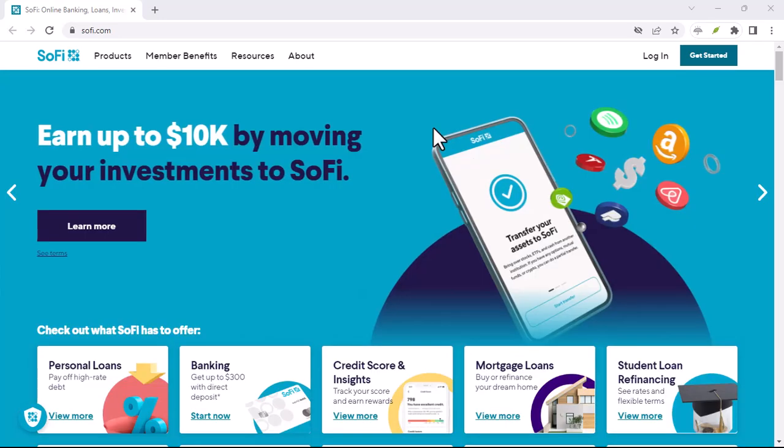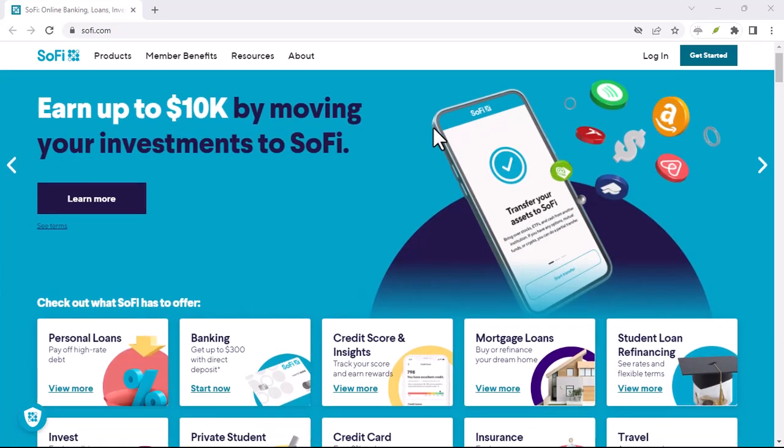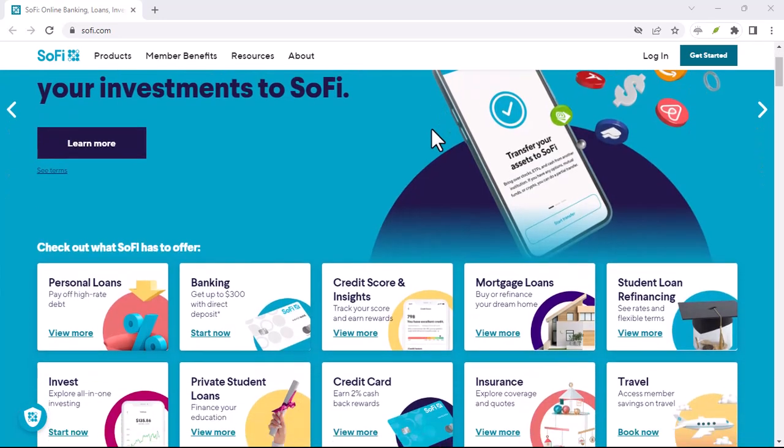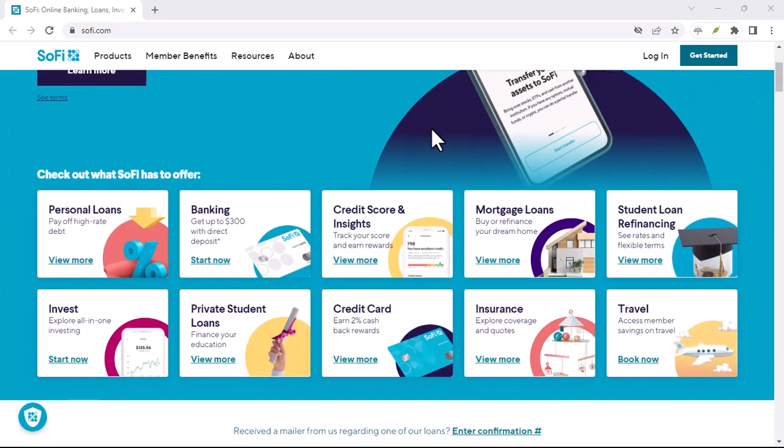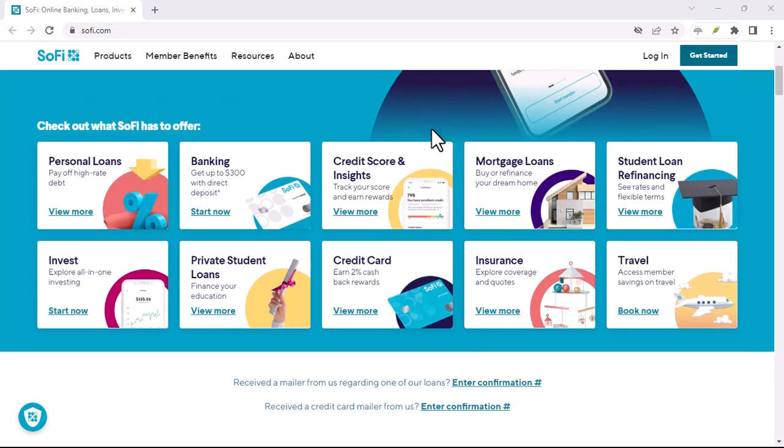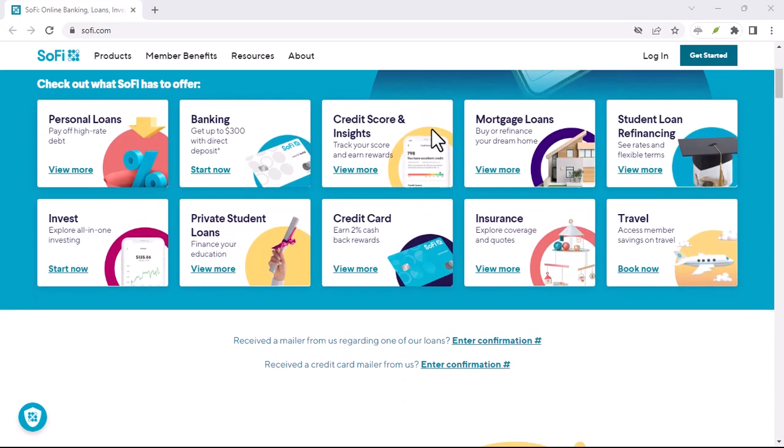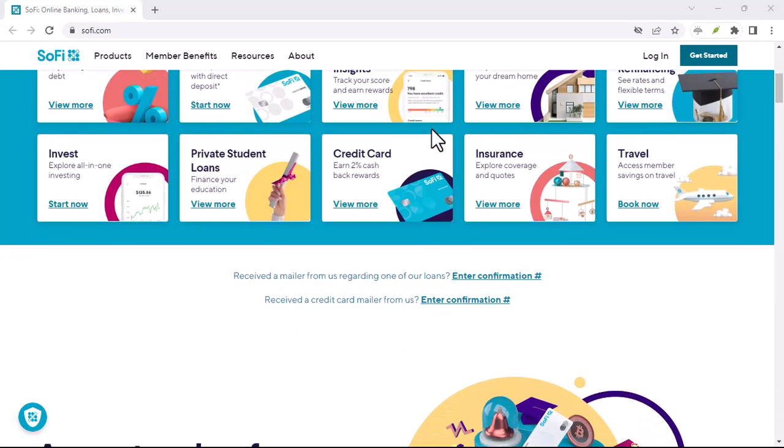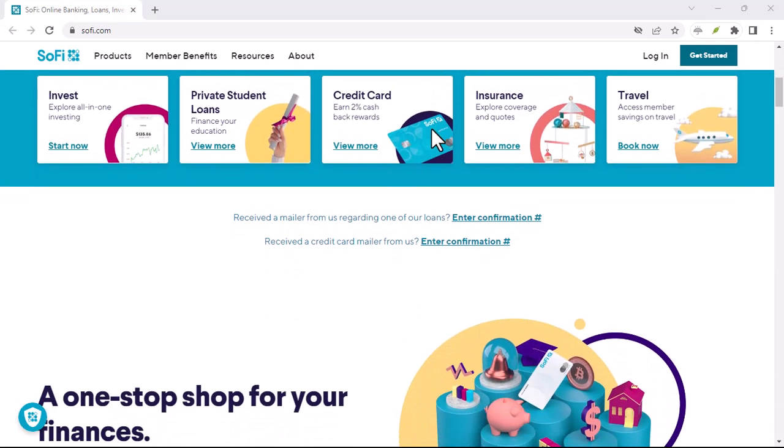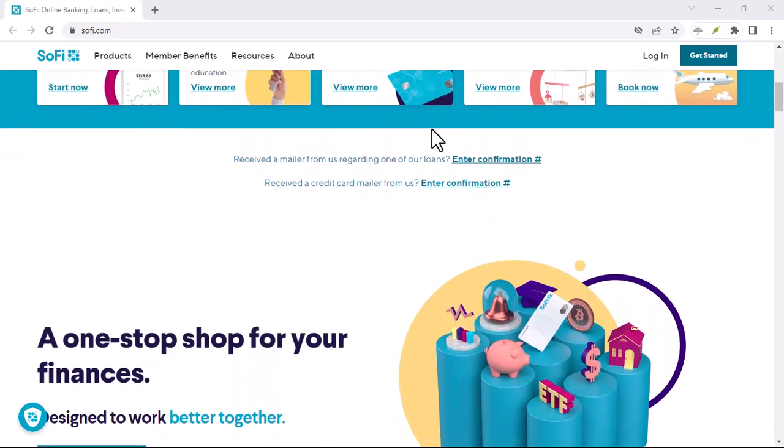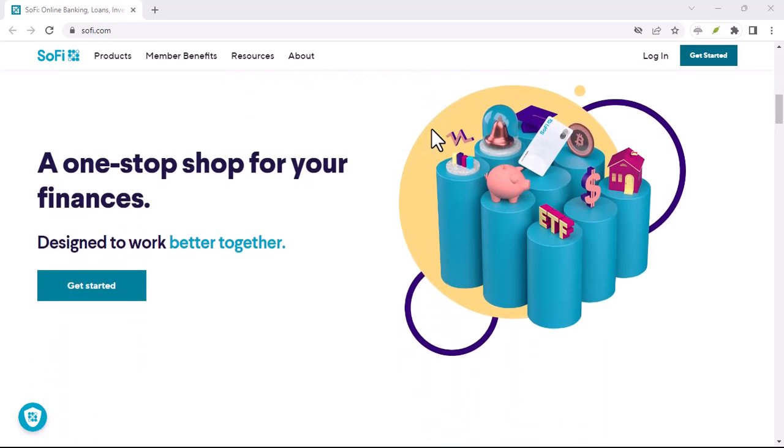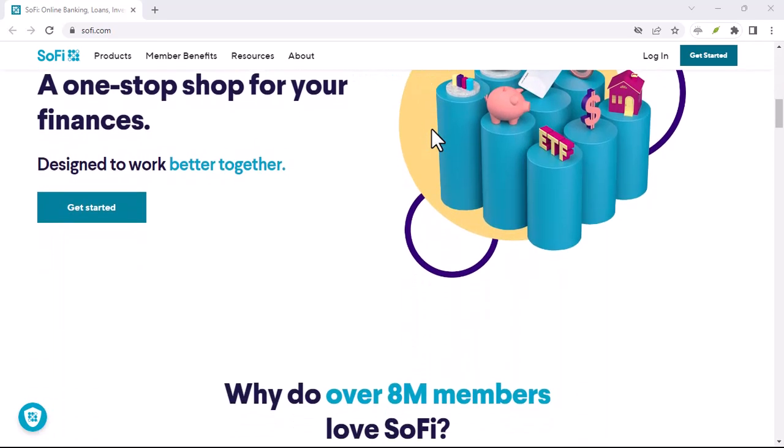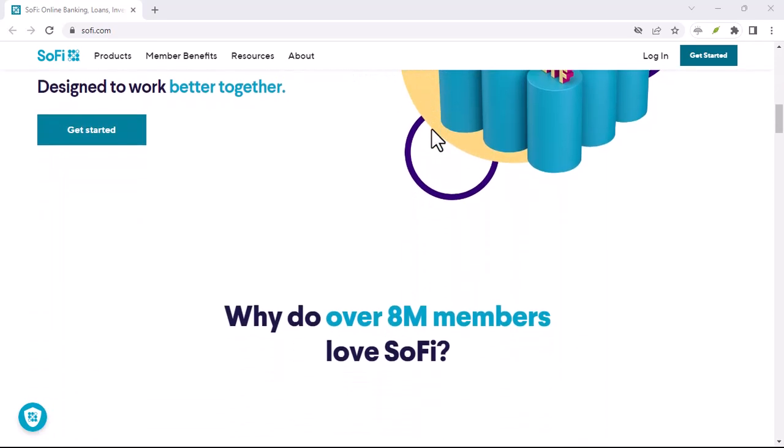SoFi and building credit history. If you're building your credit history, SoFi can be a helpful tool. By responsibly using SoFi products, you can establish a positive credit history over time, which can lead to a better credit score.